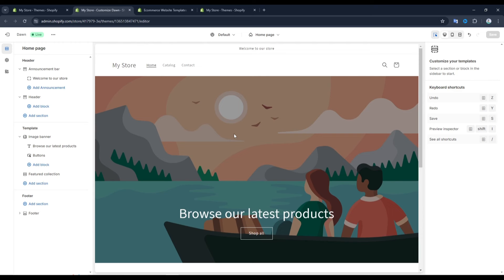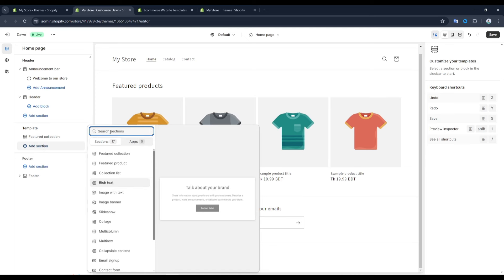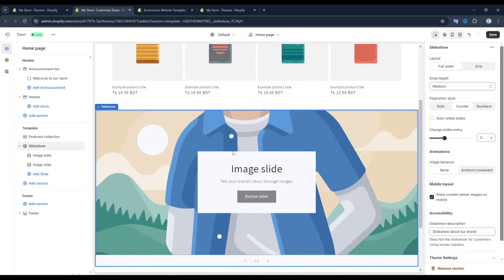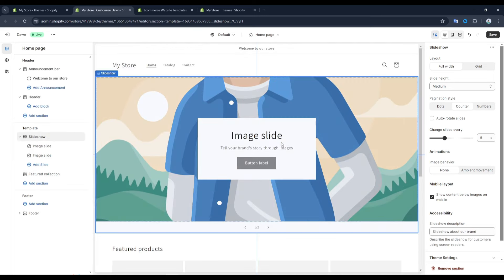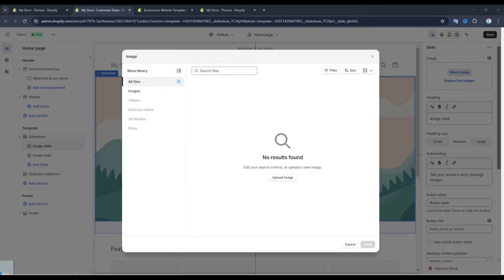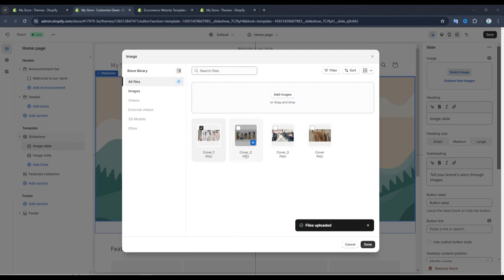Now the first thing we're going to do is add a slideshow here at the top of the home page. I'm going to delete the image banner section, then click on add section and look for a slideshow section. I'll choose the slideshow and then drag and drop it to the top of the home page using the overview. To add content and images to the section, let's select it by clicking on it, then for the first slide let's click on select image. I've already prepared a few images that I want to add to this slideshow, so I'm just going to drag and drop all of them into the field. Then once they're uploaded I'll select the first image and click on done.